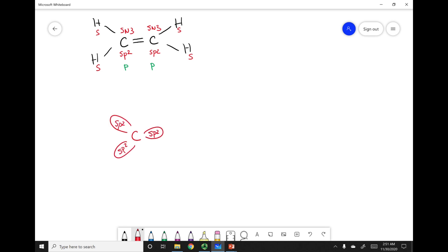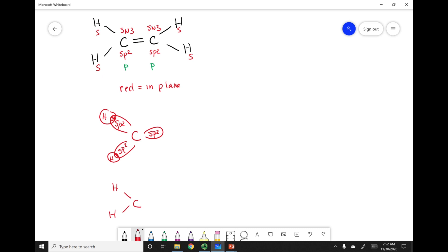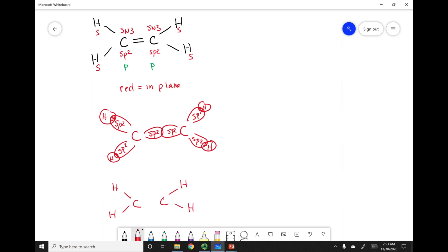Remember, these sp2 orbitals are 120 degrees away from each other, and these sp2 orbitals are all in the same plane. Red equals in the plane of my board. I can draw my hydrogen s orbitals — you'll see the overlap there, representing the carbon-hydrogen single bonds. The other carbon is also sp2 hybridized, with the same hydrogens whose s orbitals overlap with the sp2 orbitals, giving us our carbon-hydrogen bonds on the right hand side.